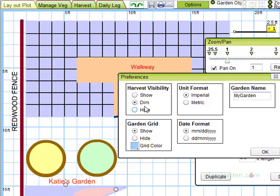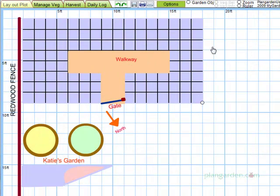You can show, dim, or hide the harvest visibility, but we'll talk more about this in the Record Harvest tutorial.